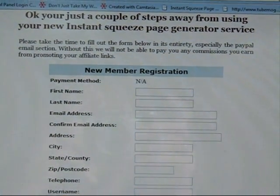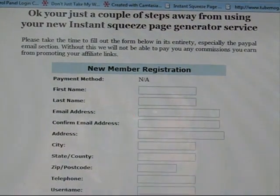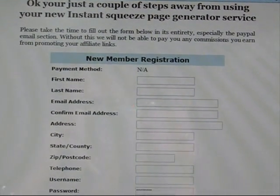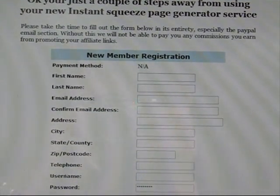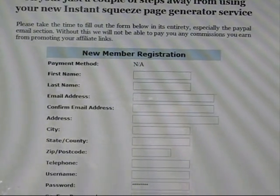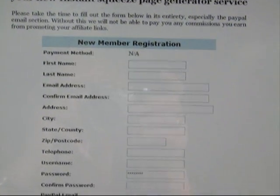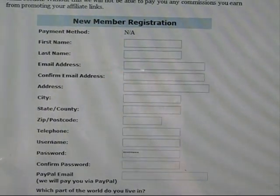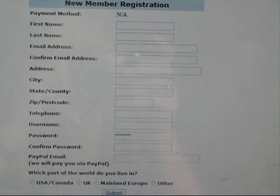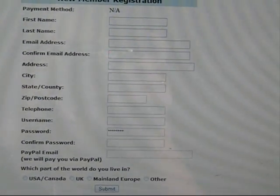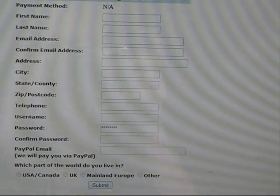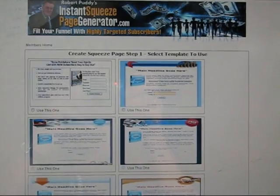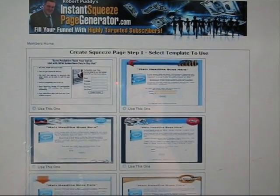For new member registration, it needs some information — just put in your email address, password, username, telephone number, and PayPal email account. Fill in all that information and then click Submit.